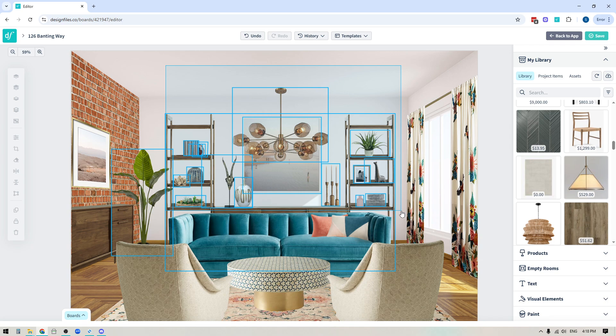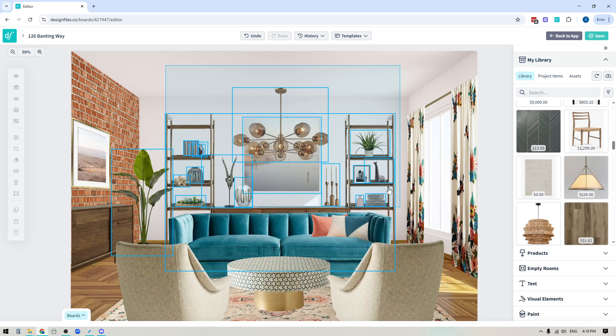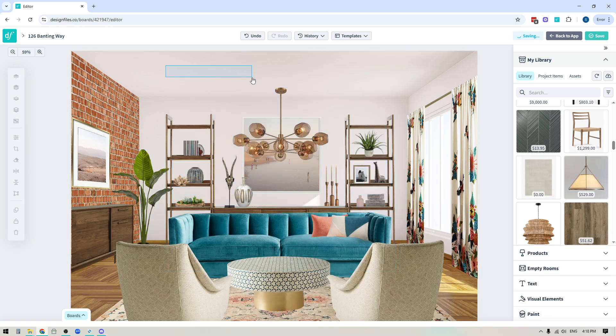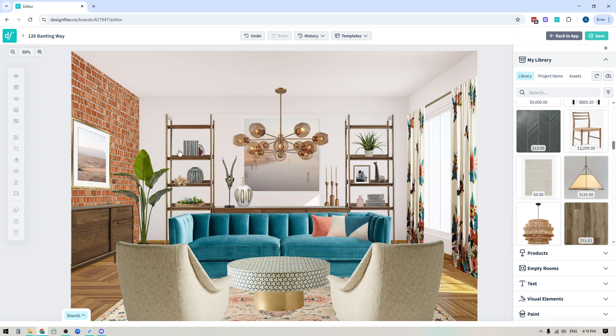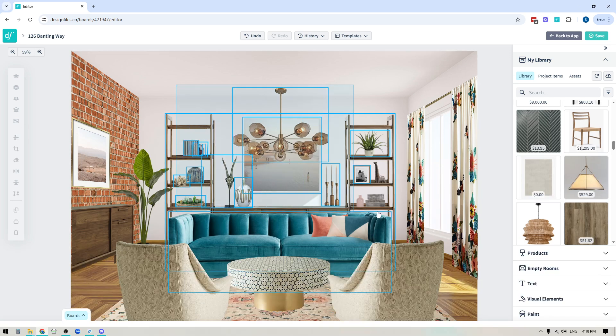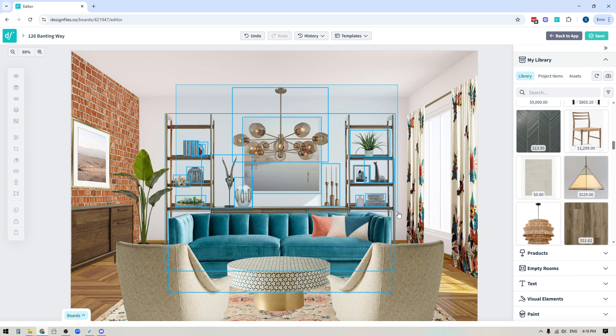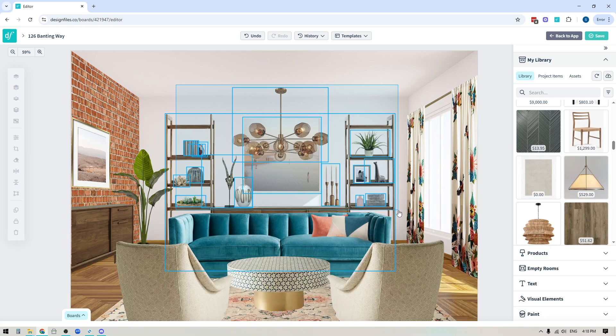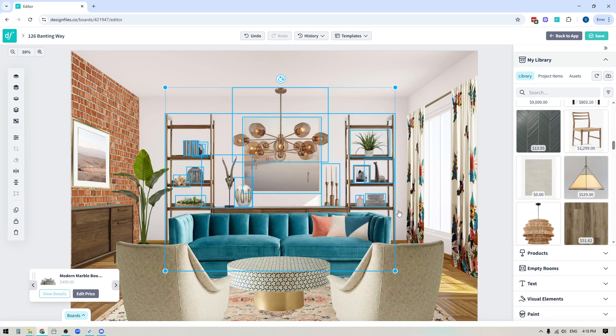Now in this particular design, let's say that I want to be able to adjust the overall size of the shelving unit and all the decor within it. So what I would do is I would click and hold down with my left mouse, or with the left button on my mouse, I'm going to highlight all of the decor items on the shelving unit and the shelving unit itself.